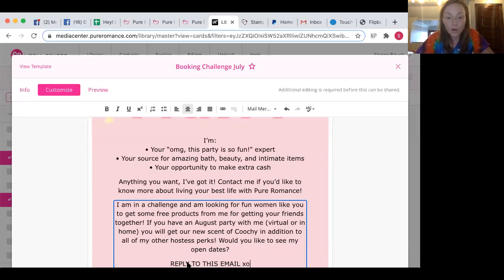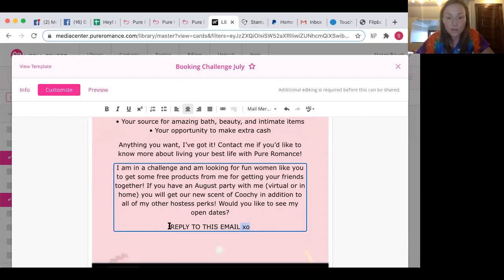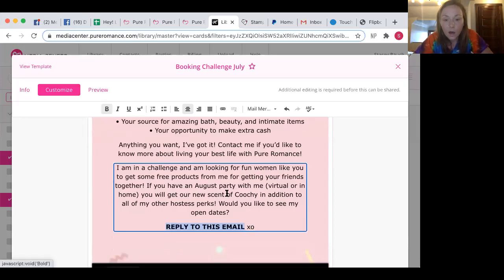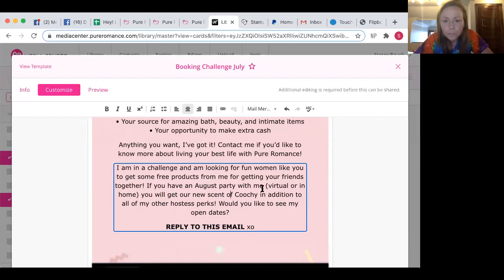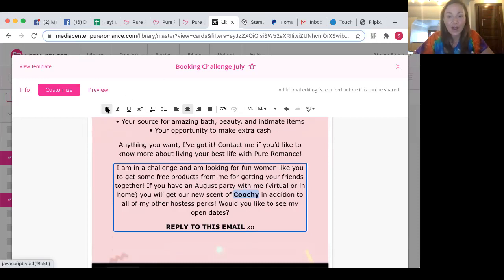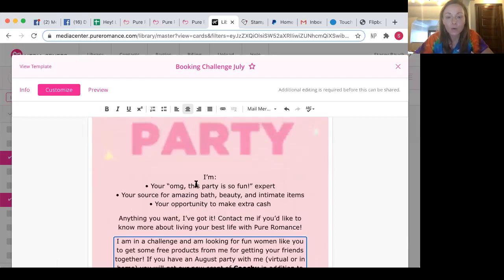So you can also make this stuff different font. I'm going to bold this right here. I am going to bold the Coochie. So Coochie, if you have an August party, reply to this email.